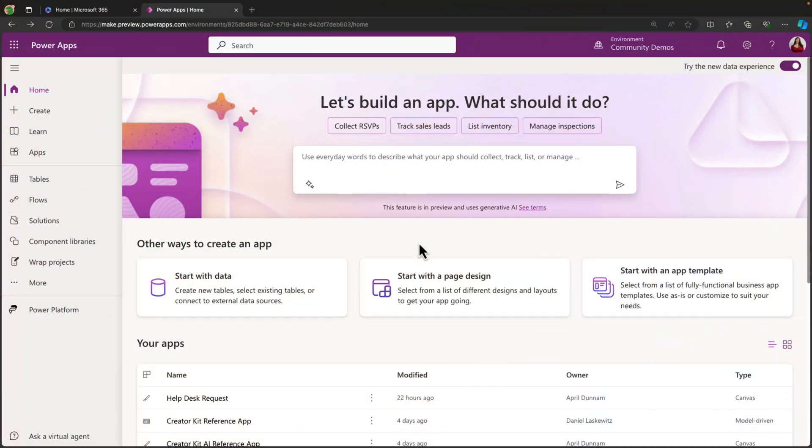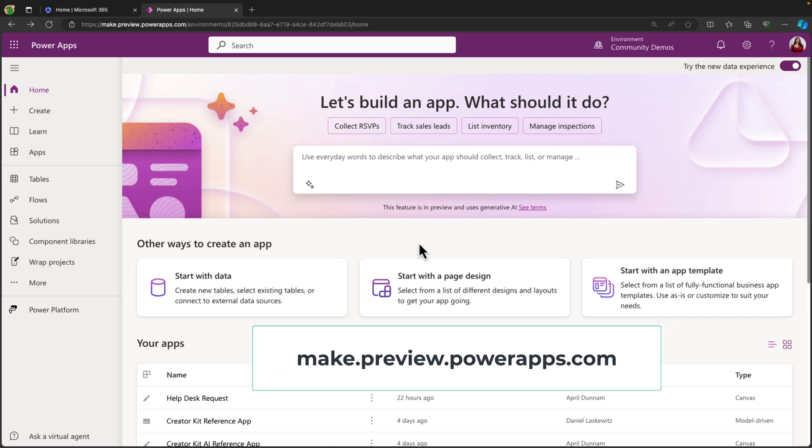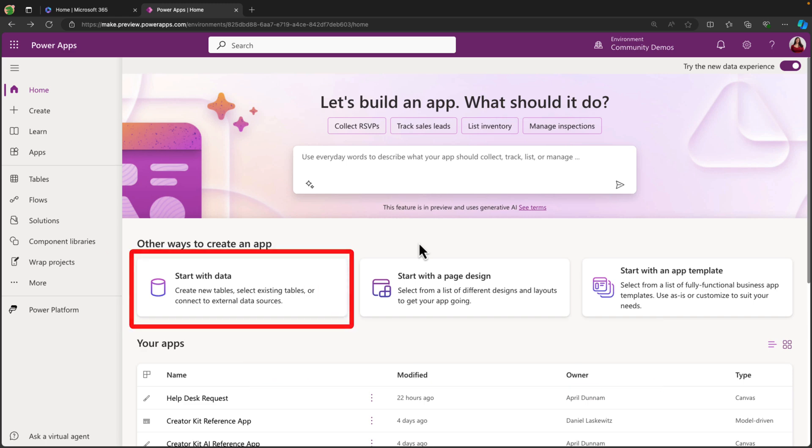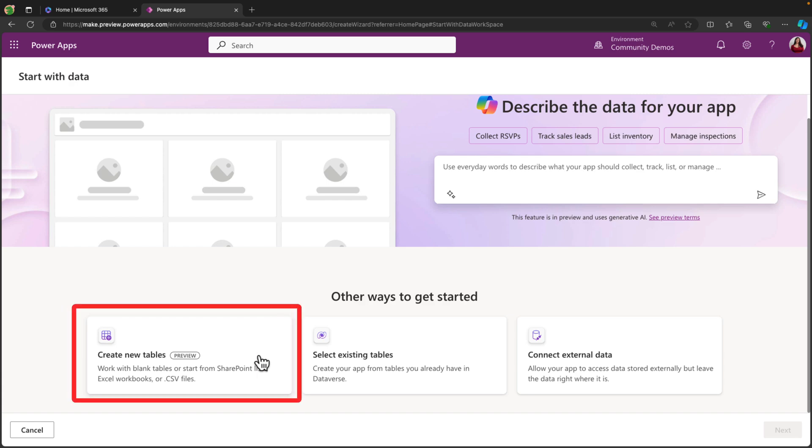The ability to create a multi-table application in Power Apps is available in Preview right now. So to get to it, you'll go to make.preview.powerapps.com. Right here from the homepage, you'll select Start with Data.